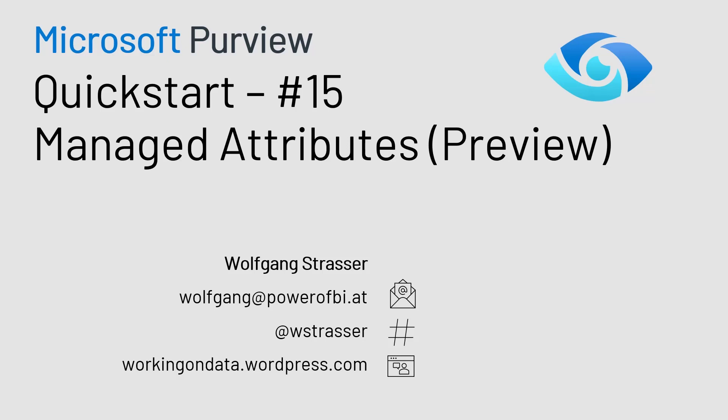Hello and welcome to another edition of the Microsoft Purview Quick Start Series. Today, I would like to show you a new functionality released in Microsoft Purview: managed attributes.